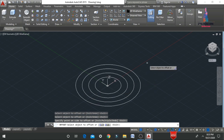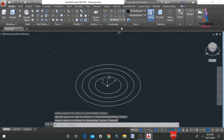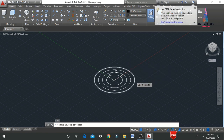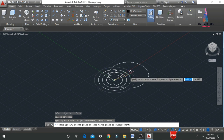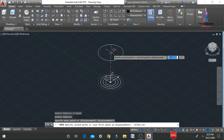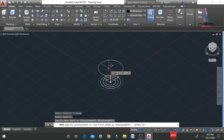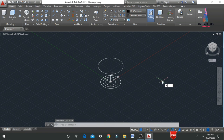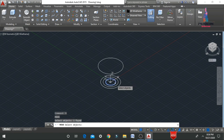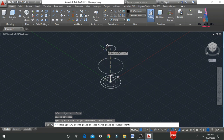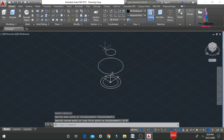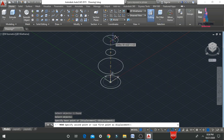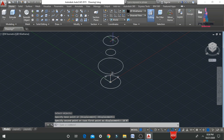Now we have to move these objects in the upward direction. I am selecting the move command — M, Enter — and selecting the fifth radius circle, then moving it upward. I am considering 7 feet 0 inches as the height. Then I move the two-radius circle upward to 13 feet 0 inches. After that, I move the three-radius circle upward to 18 feet 0 inches.